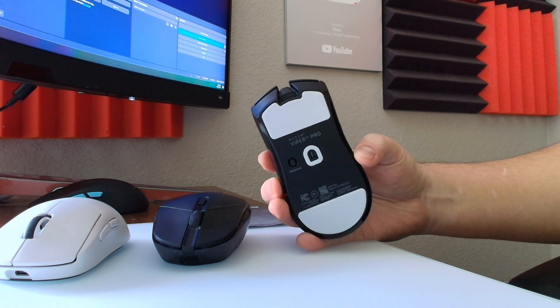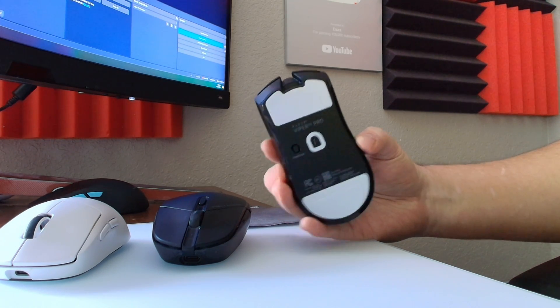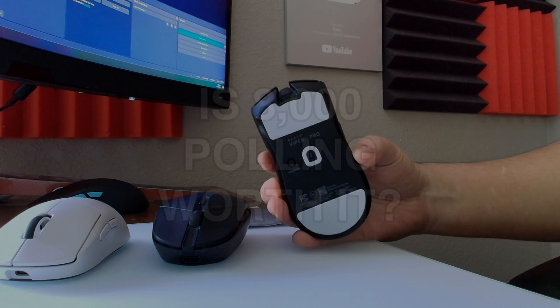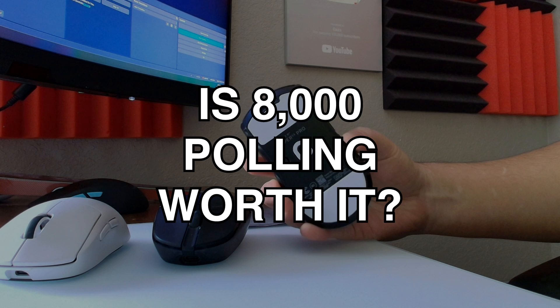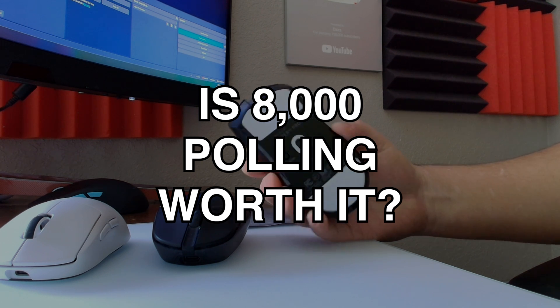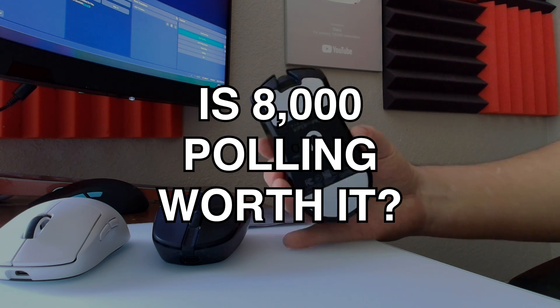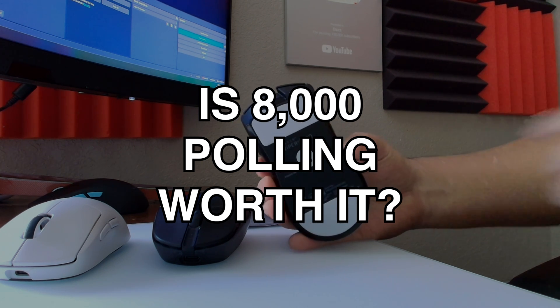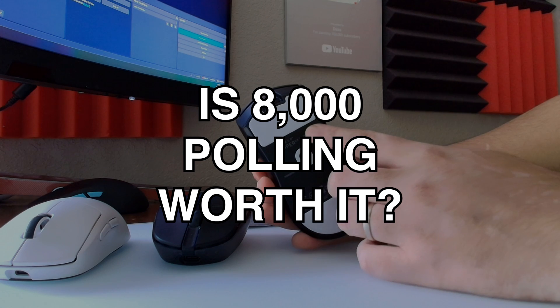Hey everybody, welcome back to the channel. Today we're going to discuss is 8000 polling rate worth it for the average user or anybody who's casually gaming. Let's answer this honestly and quickly. I was using the Viper V3 Pro.